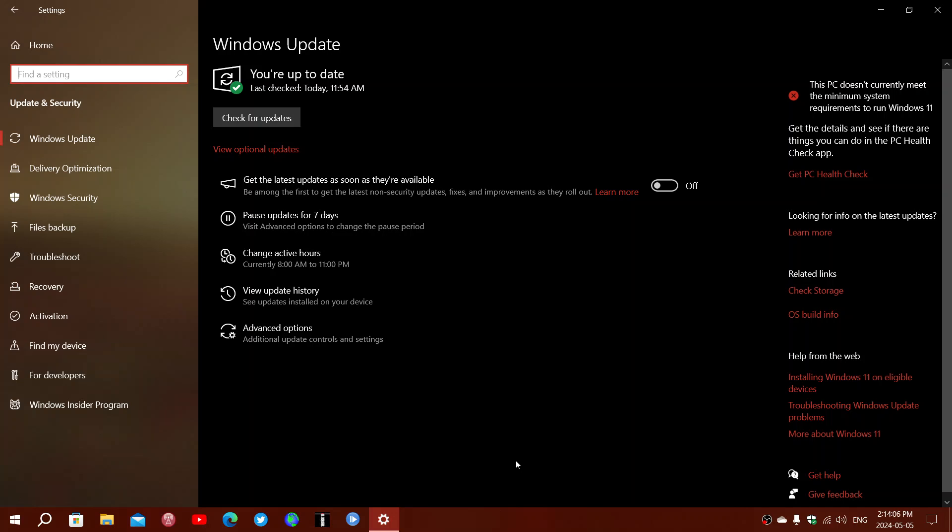This will save you from having to do extra updates and wasting time checking for 23H2 when 22H2 is already installed. It's a quicker way to move from Windows 10 to Windows 11, and they've fixed this for a lot of people.